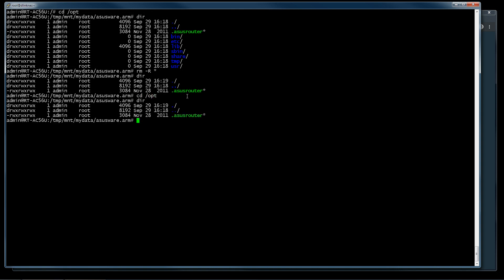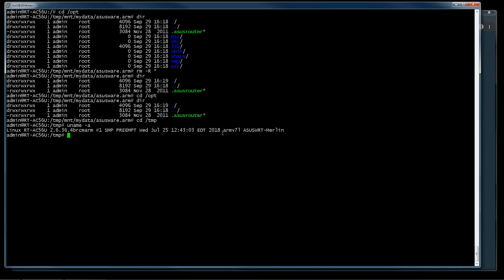Now we can install Entware. We go to /tmp folder and we must know the platform we have. In this case armv7 and the kernel number 2.6.